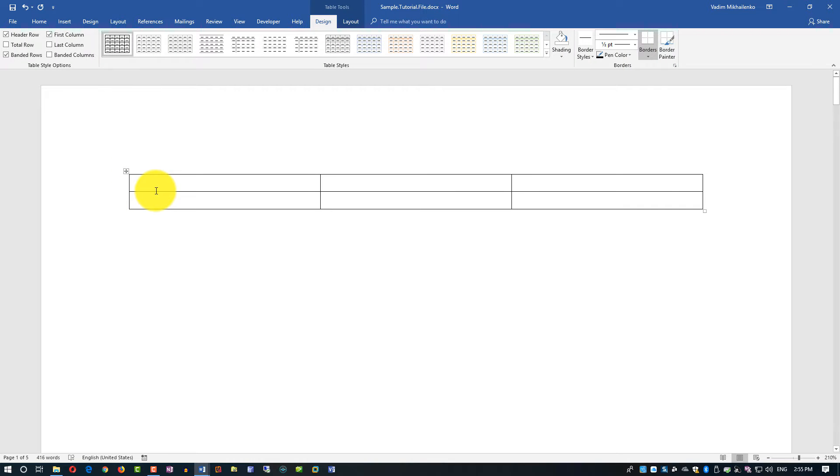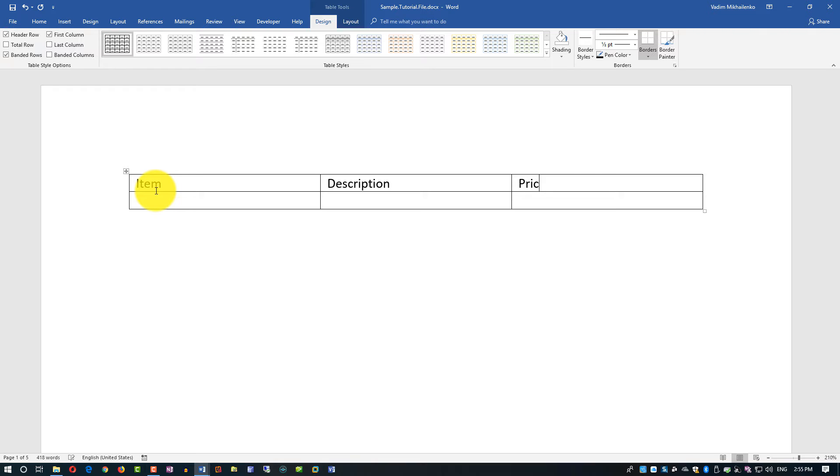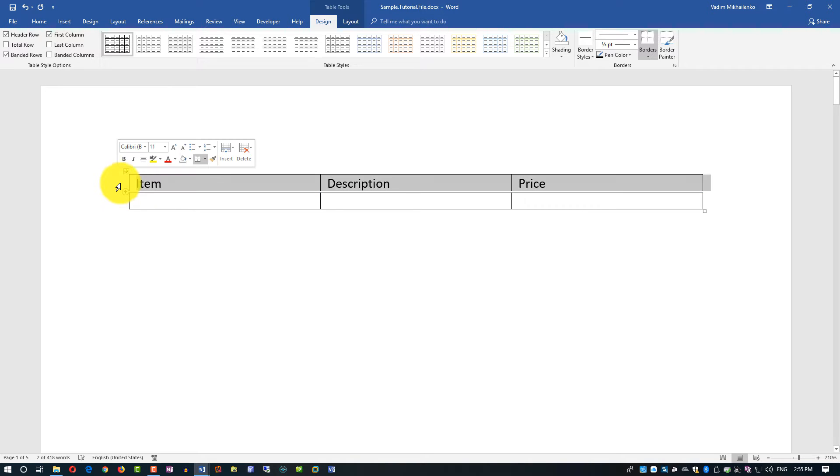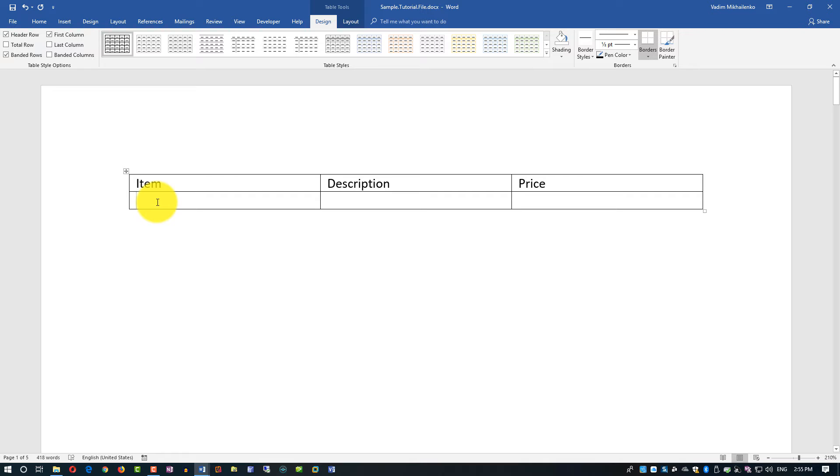For example, this would be Item, Description, and Price - those are the things I can add into a table. For example, the item might be Echo Device.